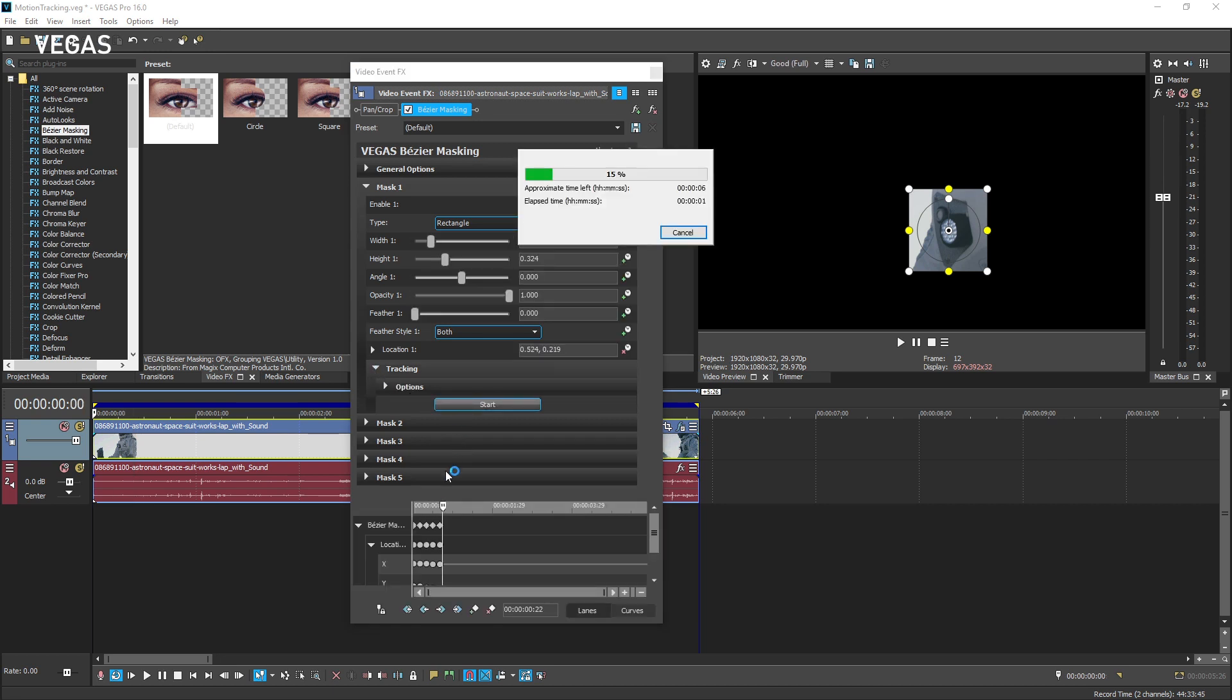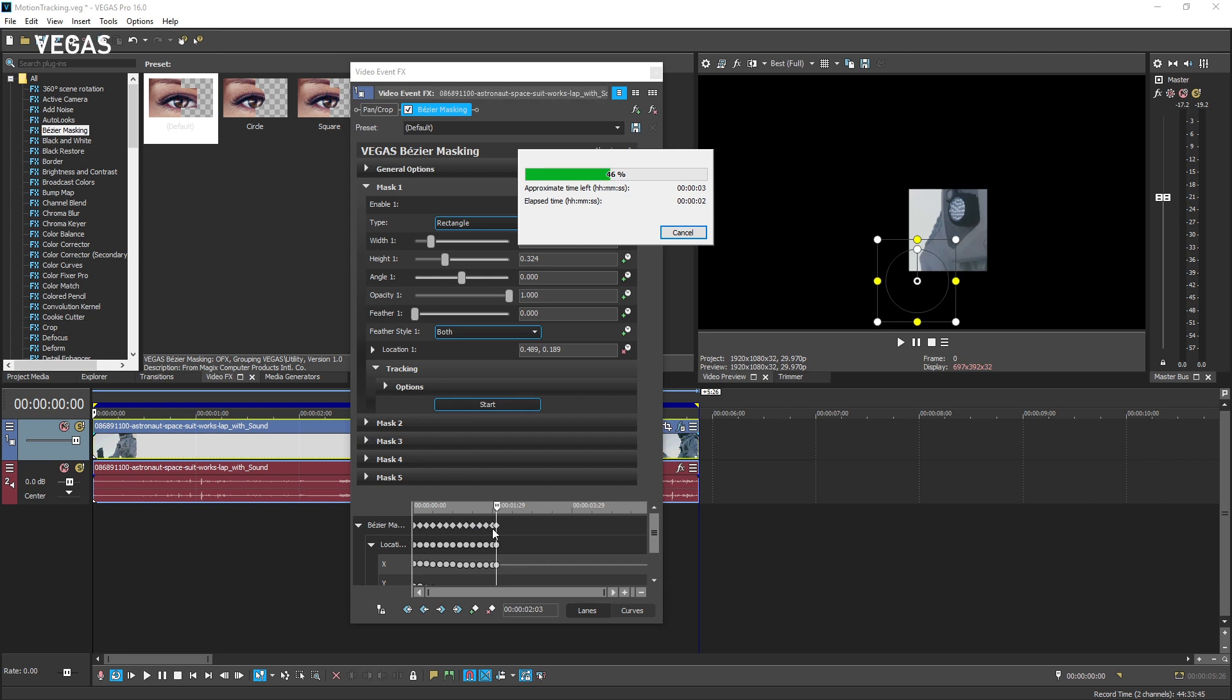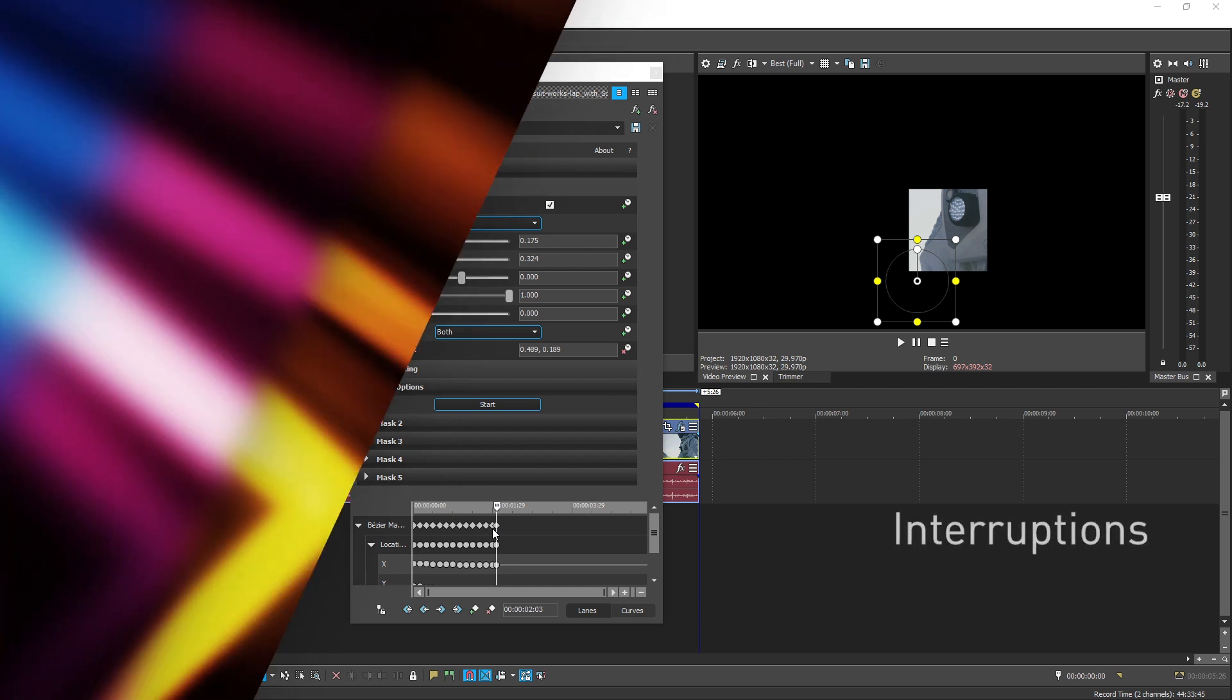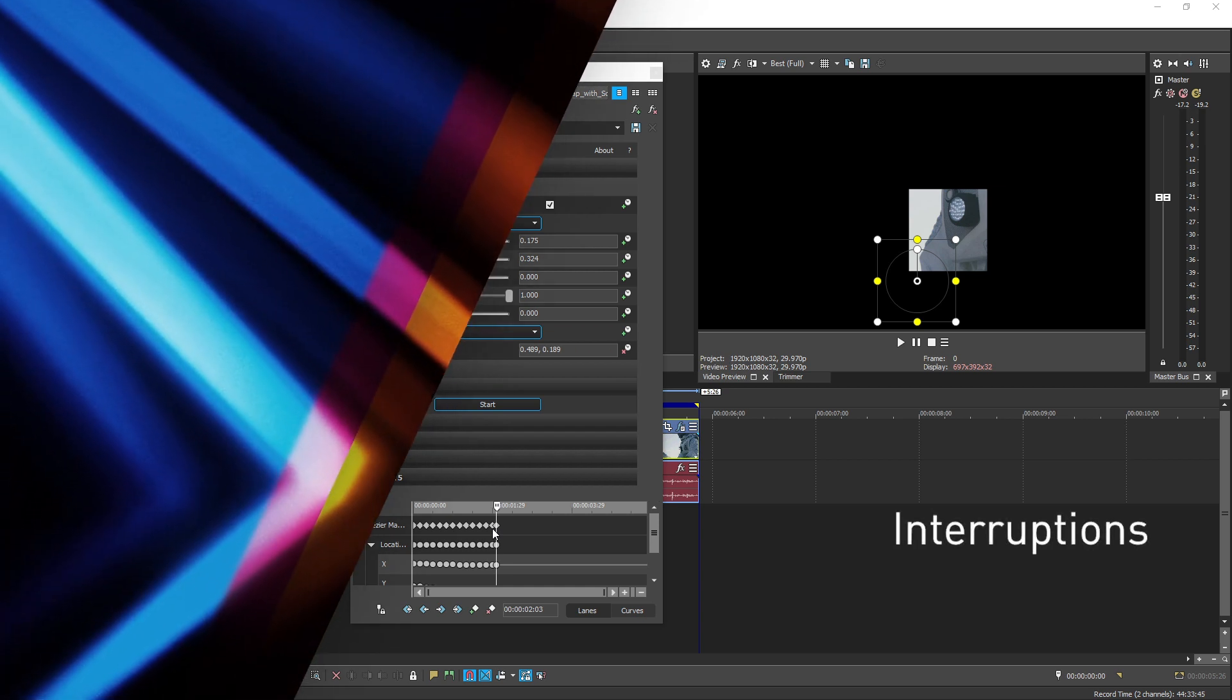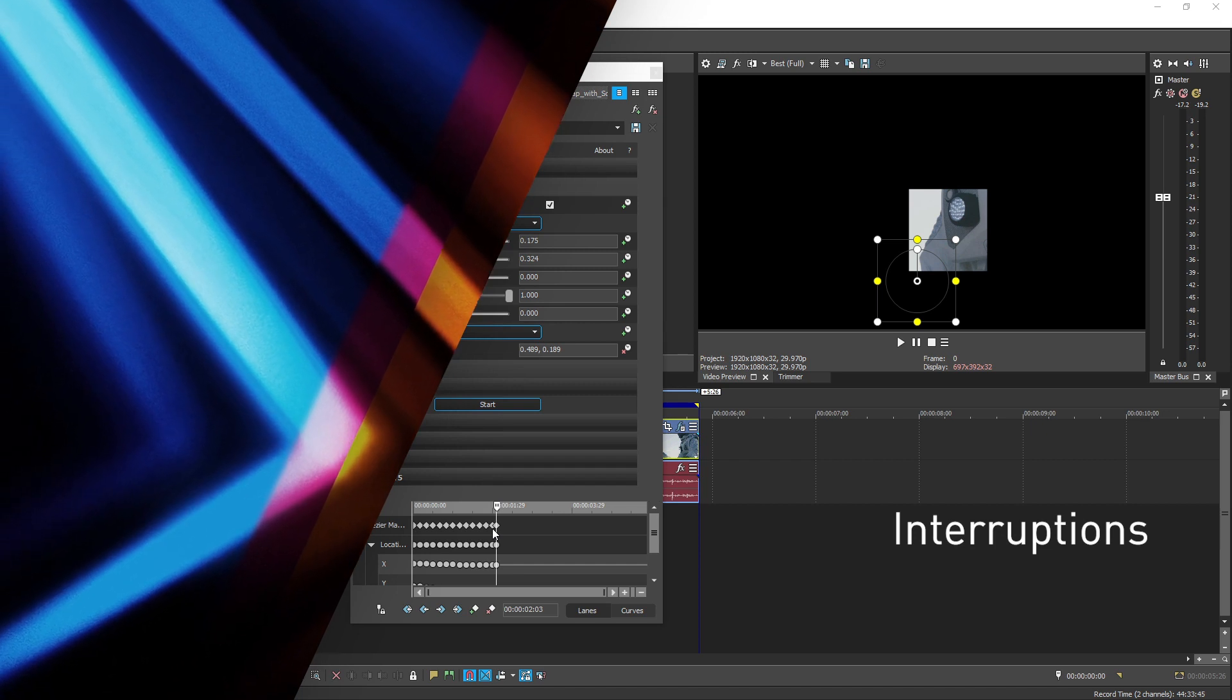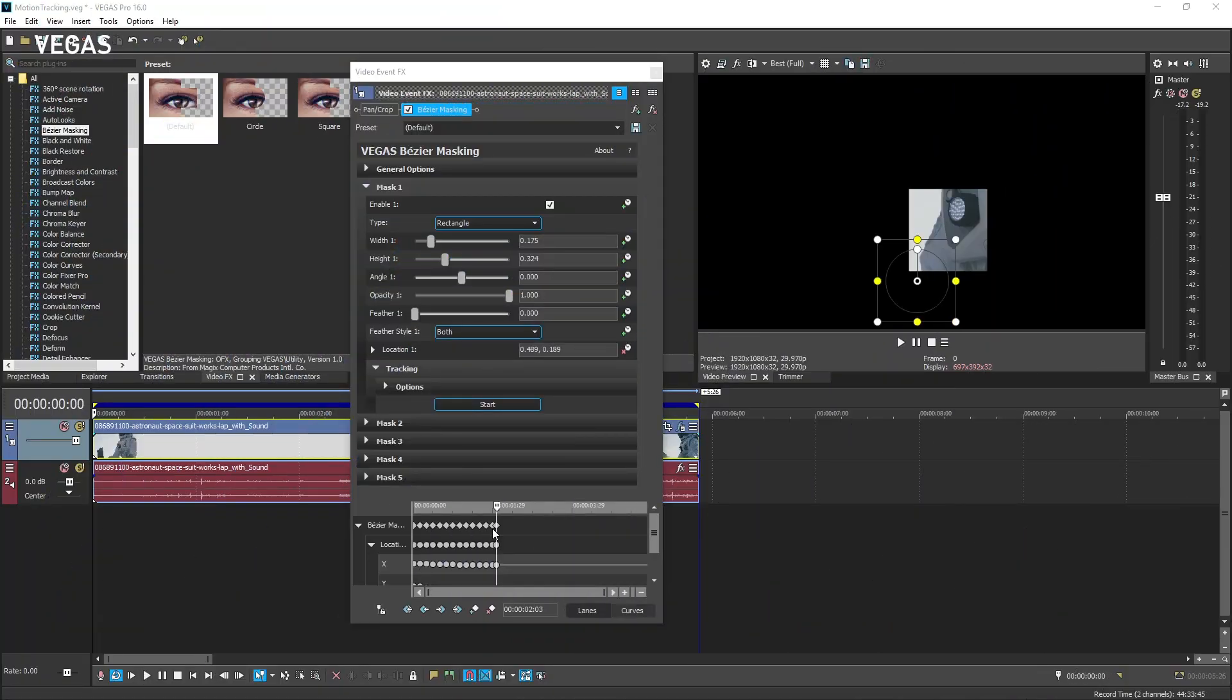A progress bar indicates where you are in the process and you can see that animation keyframes are added in the animation area of the video event effects dialog. The motion of the object is tracked to the end of the event, as long as the algorithm is able to identify the object being tracked.